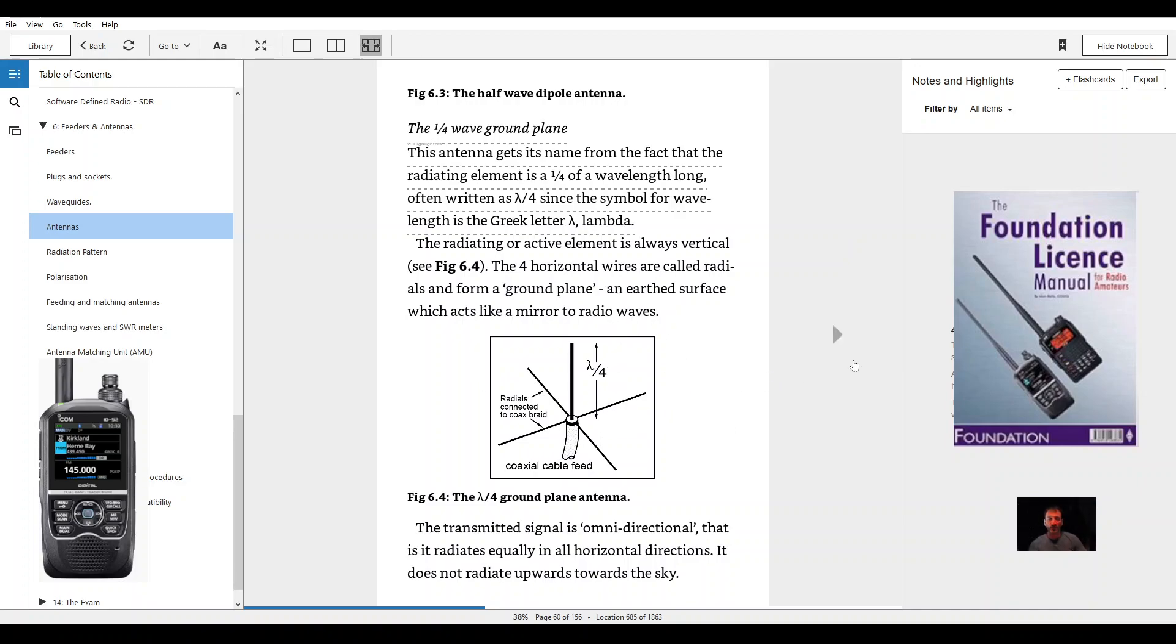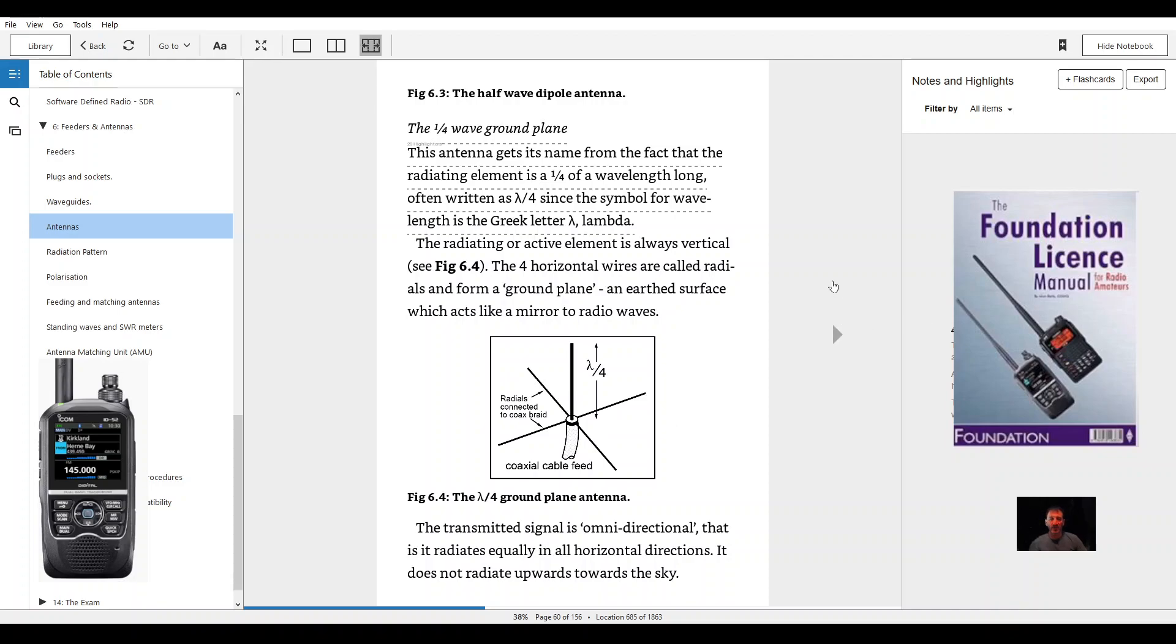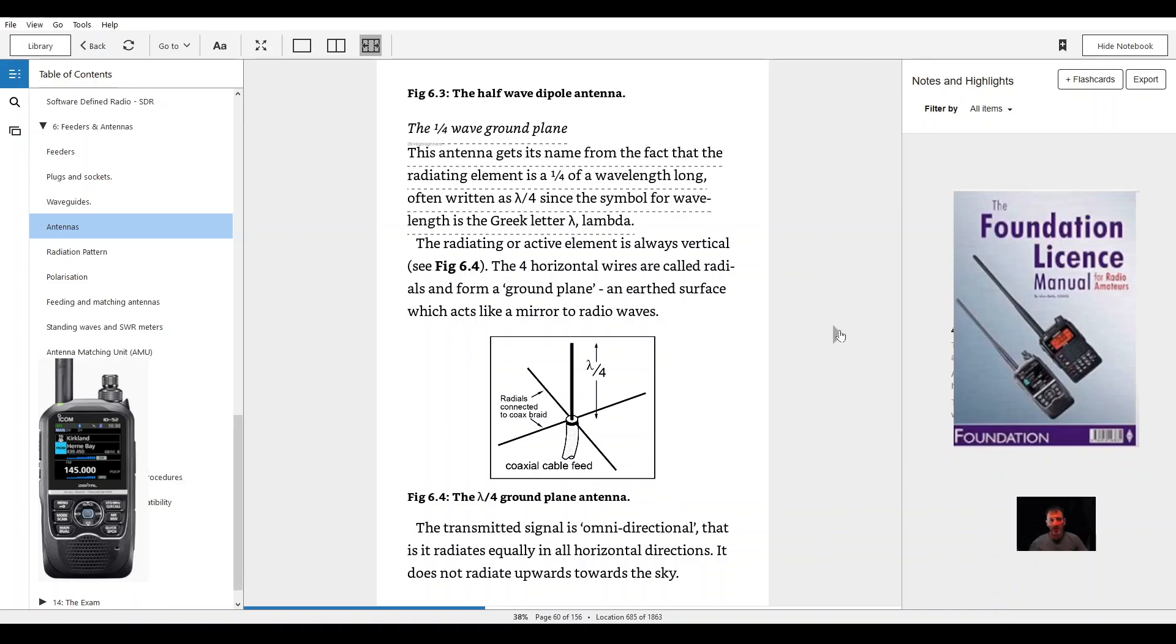The horizontal wires are called radials and form a ground plane, an earth surface which acts like a mirror to radio waves. The transmitted signal is omnidirectional, that it radiates equally in all horizontal directions. It does not radiate upwards towards the sky.